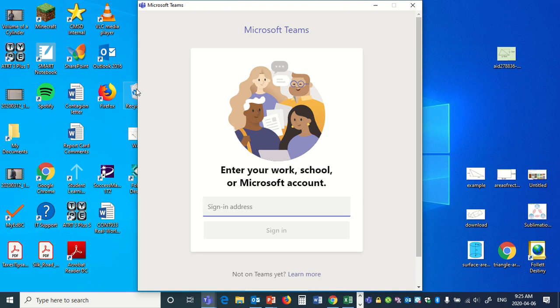I'm going to have a few short videos on how to access Teams. In this video, we're just going to show how to sign in to Microsoft Teams.